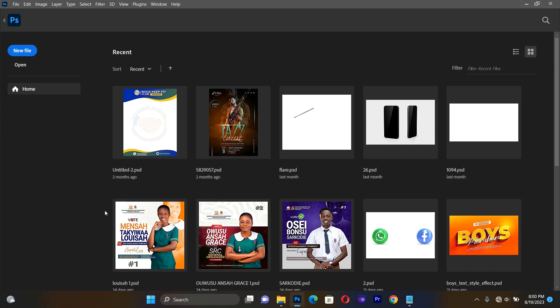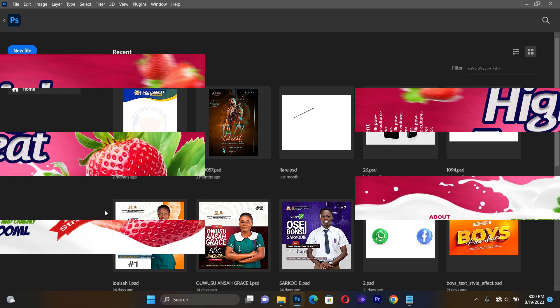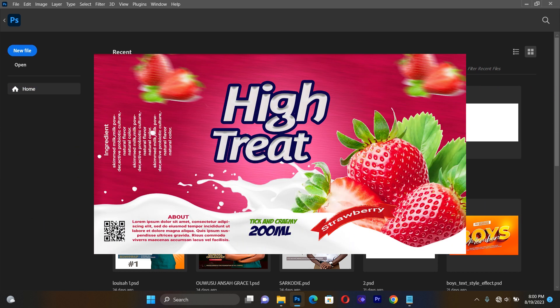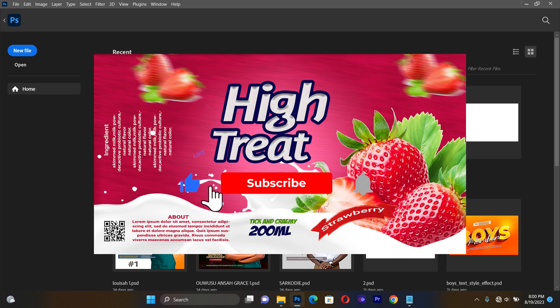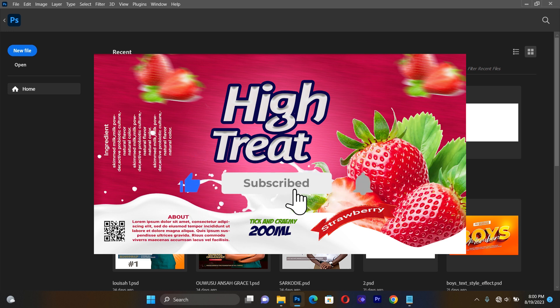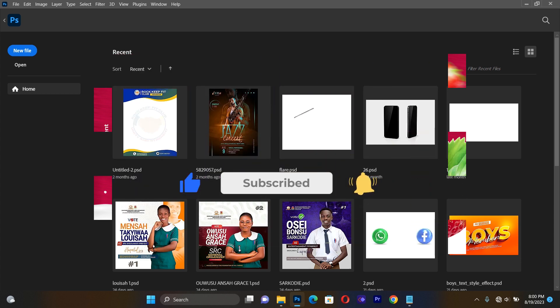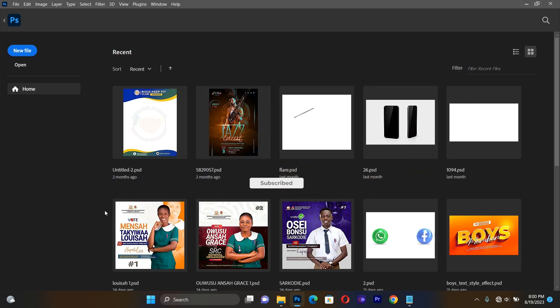Hello guys, welcome back to the Graphic Tutorials. In this session we are going to design a product label flyer. Before we get started, if you haven't subscribed to this channel I just want you to consider subscribing, and if you have done so I want to give you a thumbs up. Let's get inside.